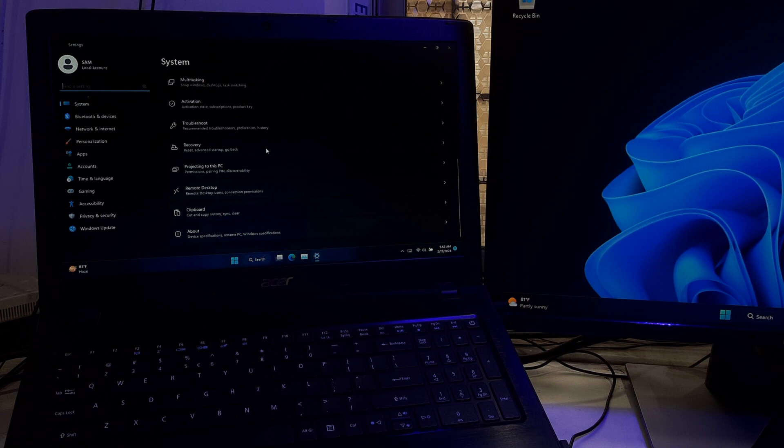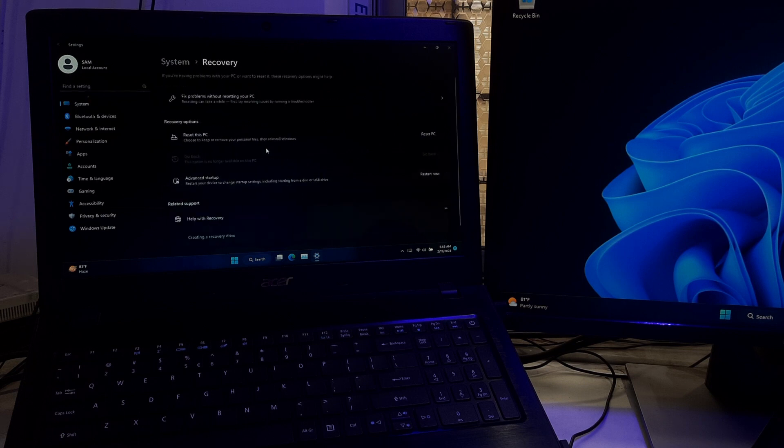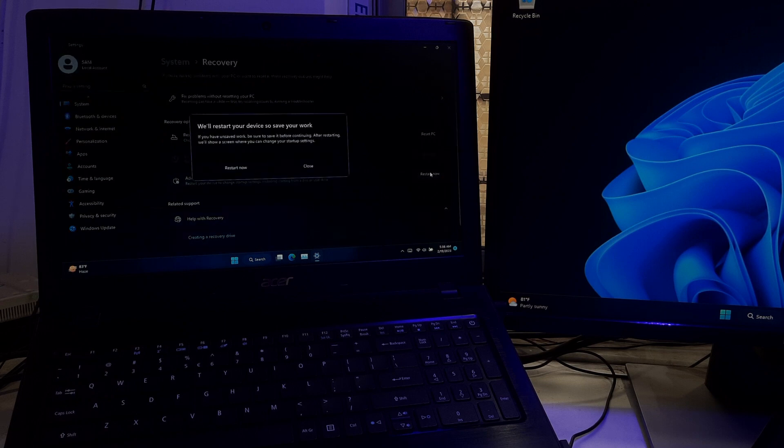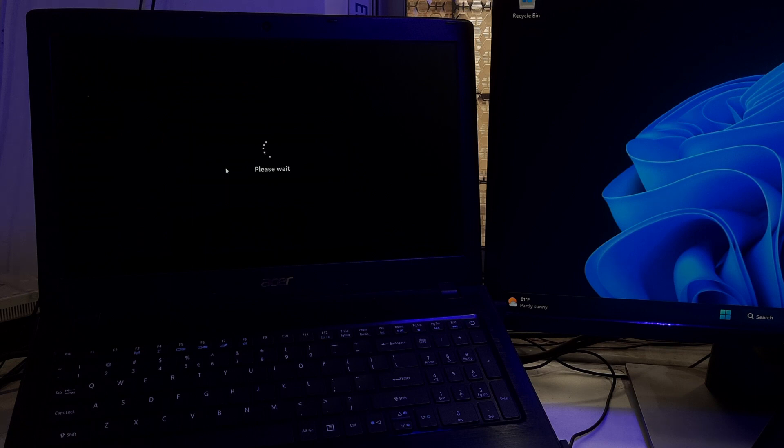After that, go to Recovery option. Under the Advanced Startup section, click on Restart Now. Keep patience. It will take you to Windows Recovery environment.